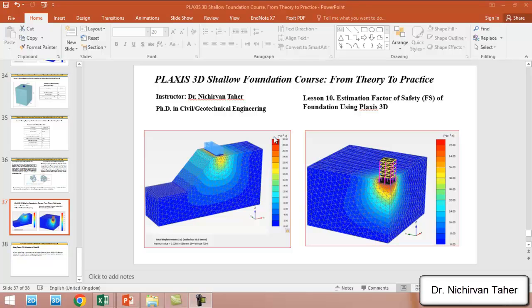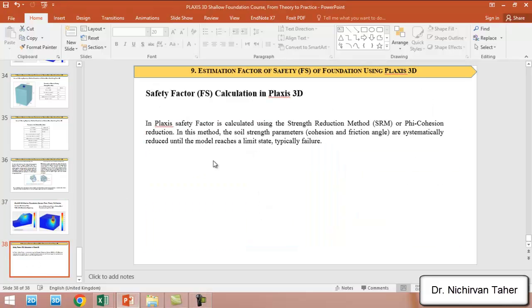Hello everyone, welcome back again to the PLAXIS 3D Shallow Foundation Course: From Theory to Practice. This is Lesson 10, and in this lesson we are going to estimate the factor of safety of a foundation using PLAXIS 3D. So how does PLAXIS generally calculate the factor of safety?